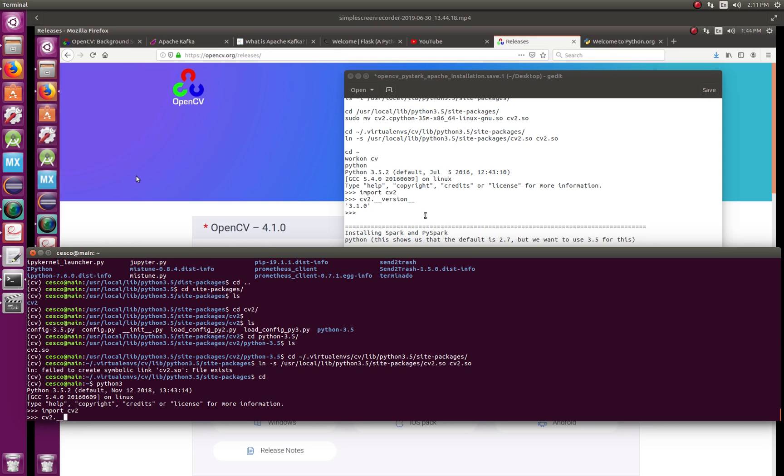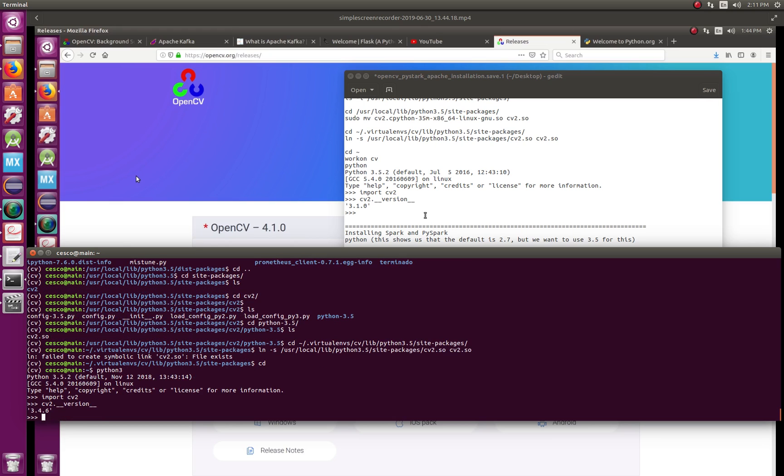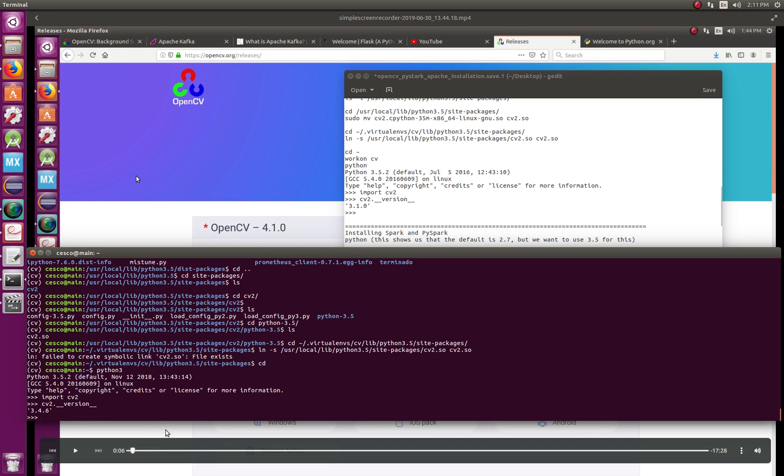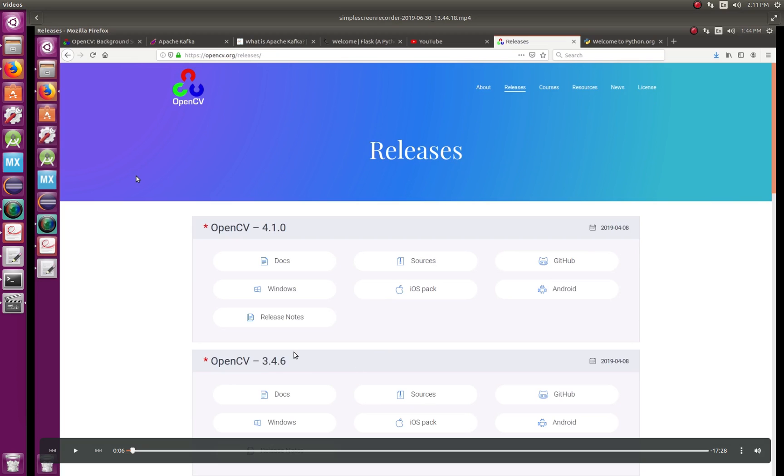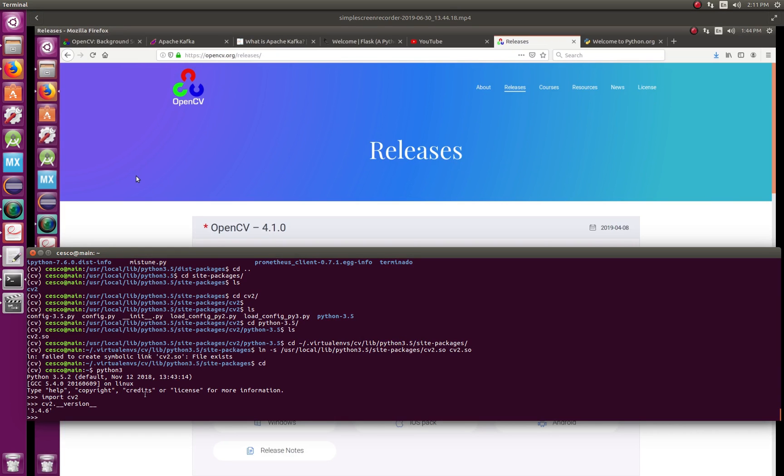And then you go cv2 underscore underscore version underscore underscore. And in your case it's going to be 3.4.6 because that's the one that we downloaded. So you're going to have 3.4.6, and then you're ready. You're good to go. So what we're going to do, we're going to exit here.